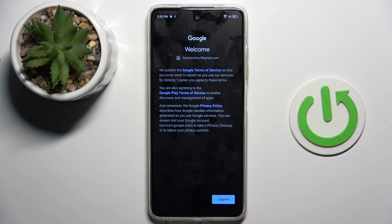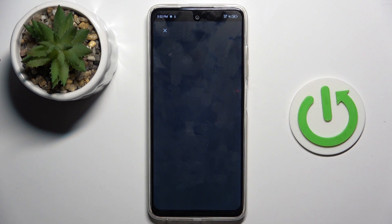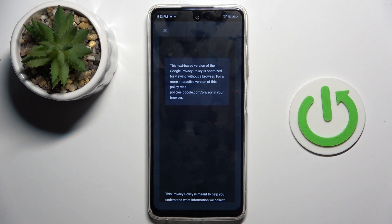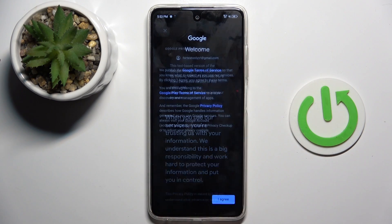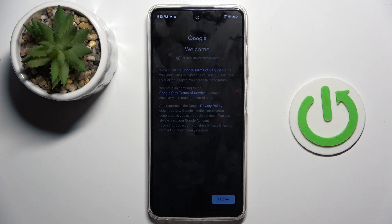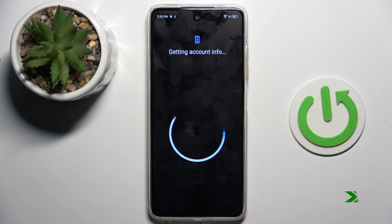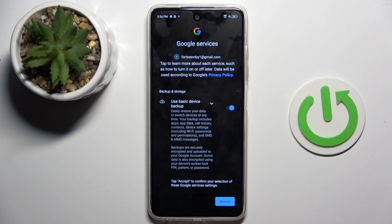Now go through the Google Terms of Service, Google Play Terms of Service, and also the Privacy Policy. Here you've got it. If you agree with everything, tap on I Agree, then tap on More and Accept.